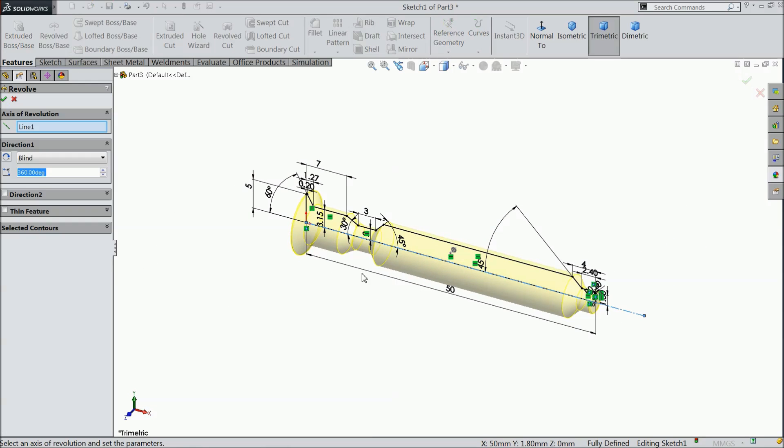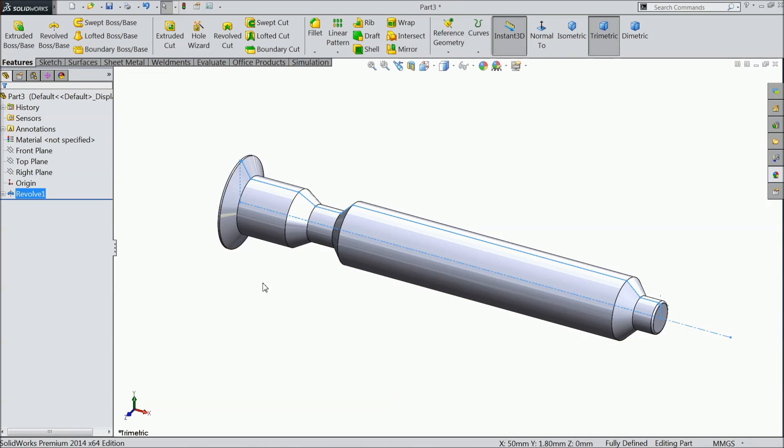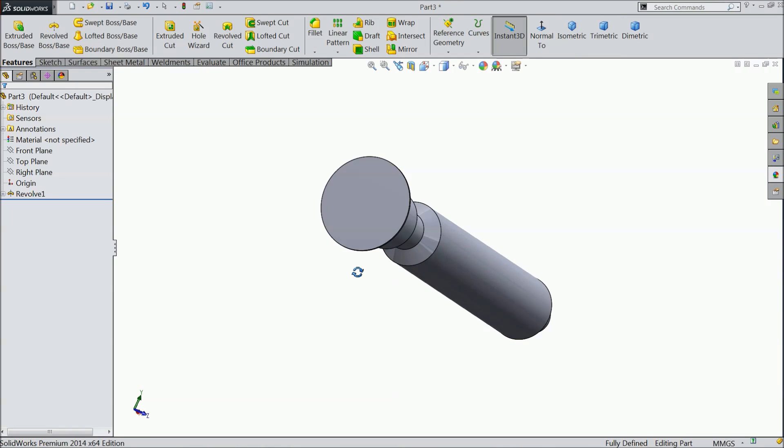Select revolve boss base. The centerline already selected. Now this is the body of screw.